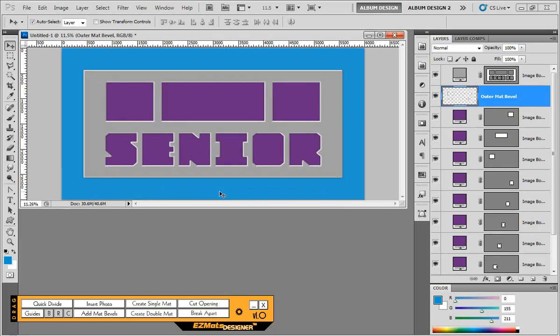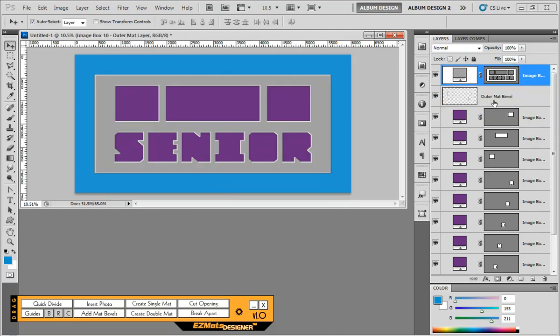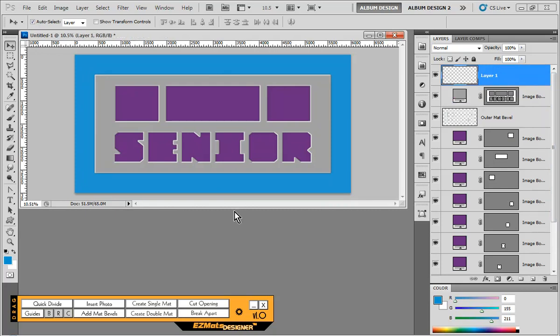And now our canvas is exactly 10x20 and we have a nice inch and a half perimeter all the way around. So the next thing to do is select our top most layer and create a new blank layer here inside Photoshop.